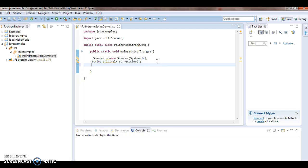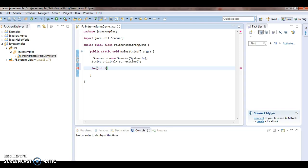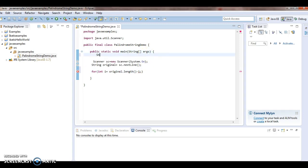Now what I need to do is reverse the original string. In order to do that, I will iterate from the end of the string using: `for (int i = original.length() - 1; ...)`. I am doing original.length() minus one because I am trying to iterate the string from the end. I will also declare a variable `String reverse = ""` to hold the reversed string.